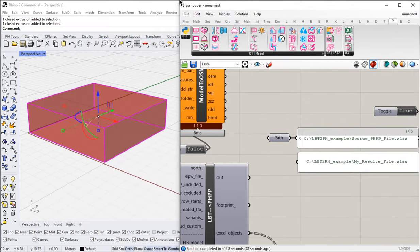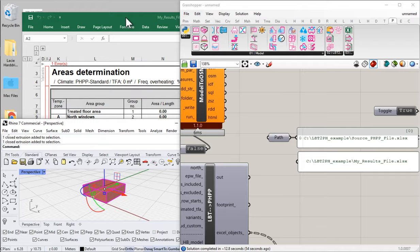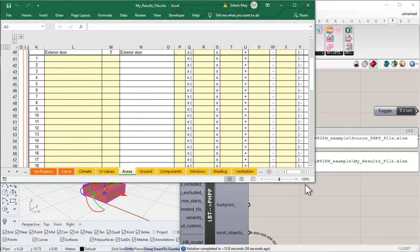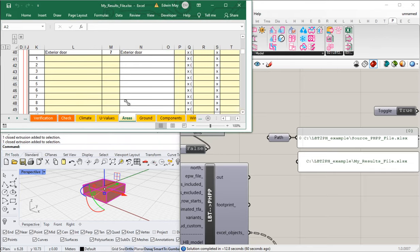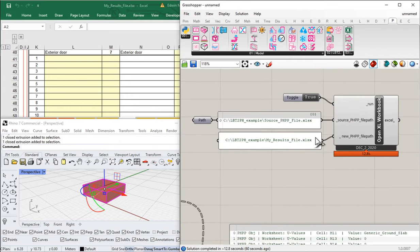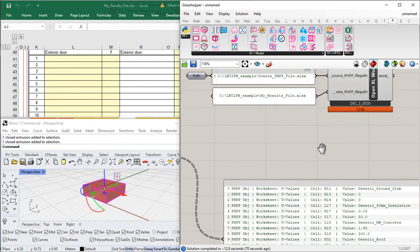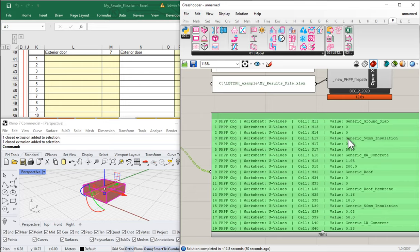We have a new Excel workbook which just opened - notice the name of it: 'my results file.xlsx.' Here's my source PHPP file and here's the copy. We've tried to be careful not to overwrite anything important, so it makes a copy of that source before any writing occurs. This is just a blank PHPP. If I go to the Areas worksheet, nothing. But the important thing is that this PHPP is now connected to my Grasshopper scene - Grasshopper is now able to talk to that instance of Excel.